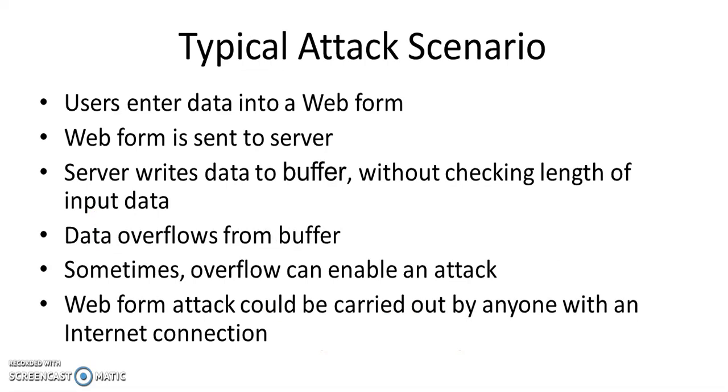What can happen in a typical attack scenario? Let's say we have a lot of web based systems where users enter data into web forms. This data from the web form is sent to the server. If the server writes this data into the buffer without checking the length of the input data, then the data may overflow from the buffer.